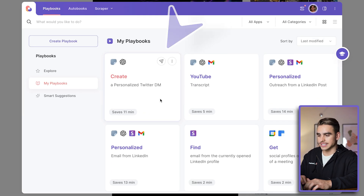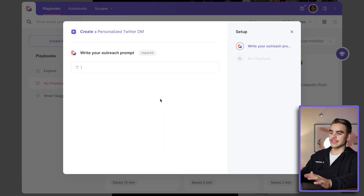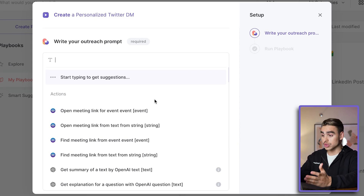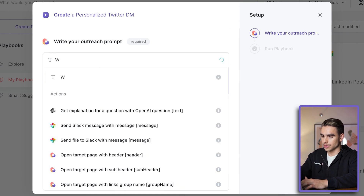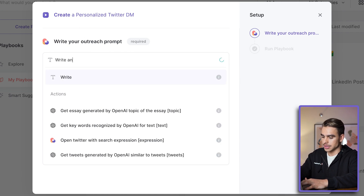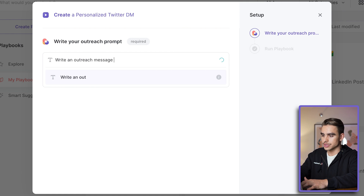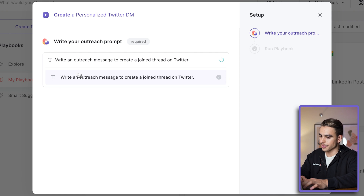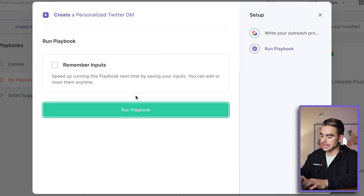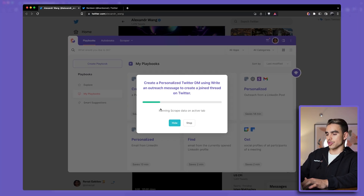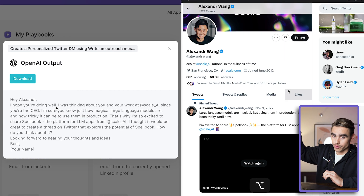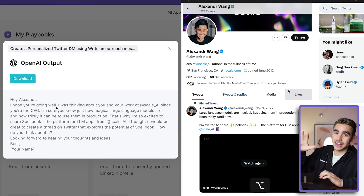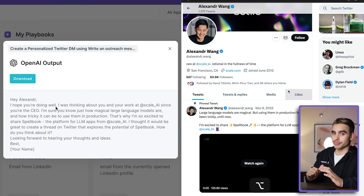It's called 'Create a Personalized Twitter DM.' Let's click on it and configure the prompt — what do we want to reach out to Alexander about? I want to write an outreach message to create a joint thread on Twitter. Let's run the automation. So what Bardeen is going to do is extract information from the person's Twitter profile page and his recent five tweets and write a message based on that.